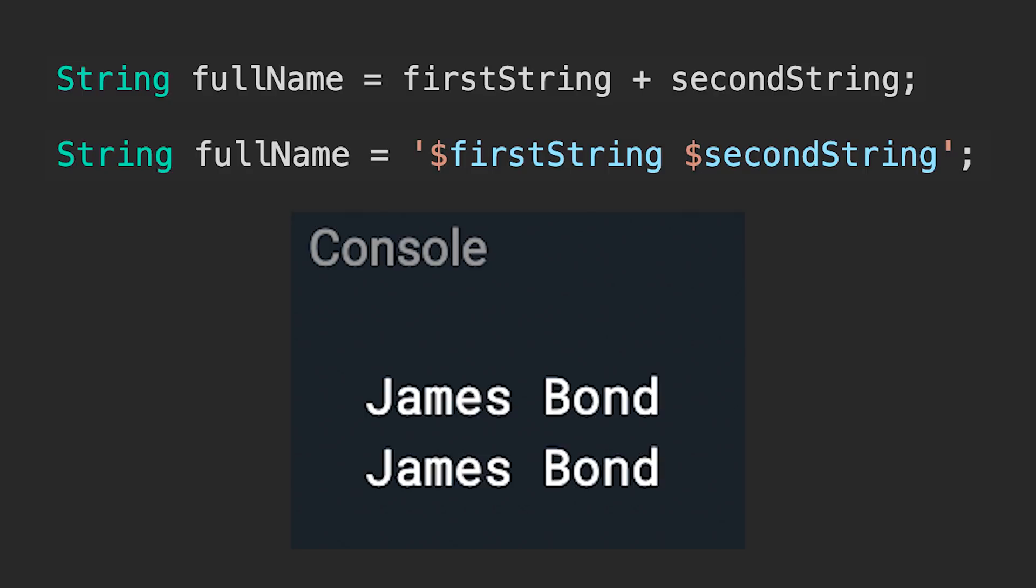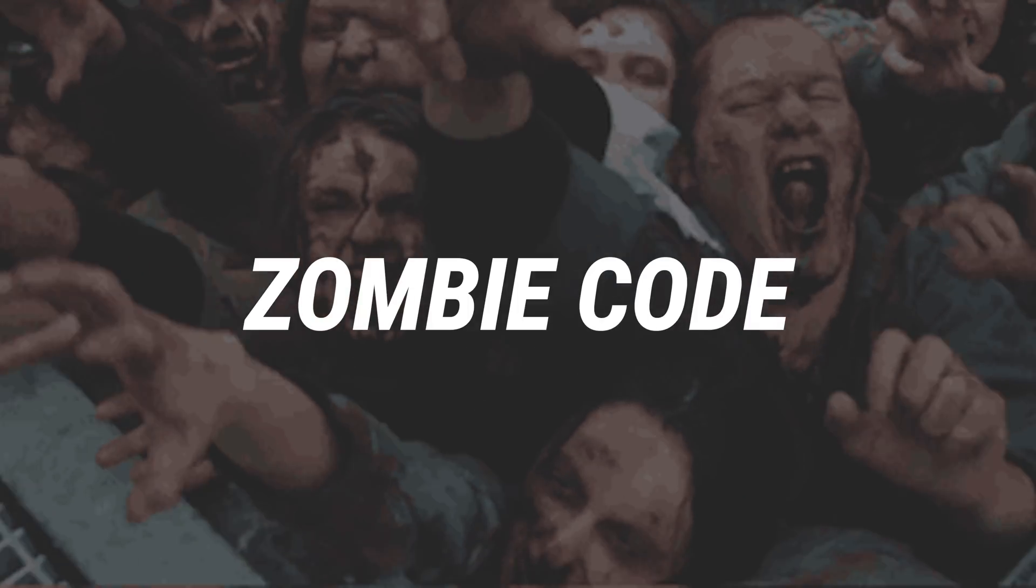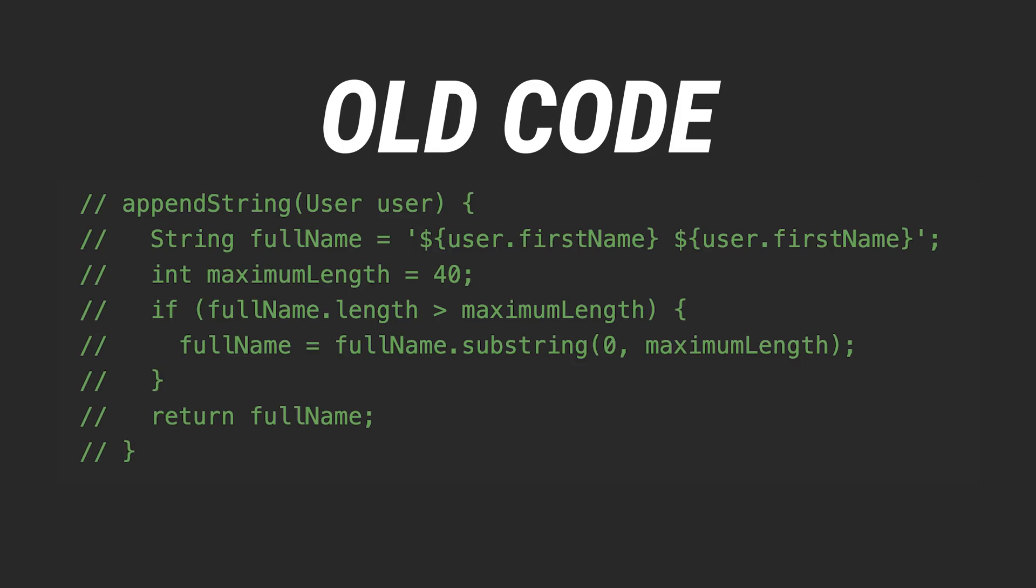But wait, this just creates a brand new problem: zombie code. If you want to be a pro, always remove the old code. Never keep code in your comments. Why?